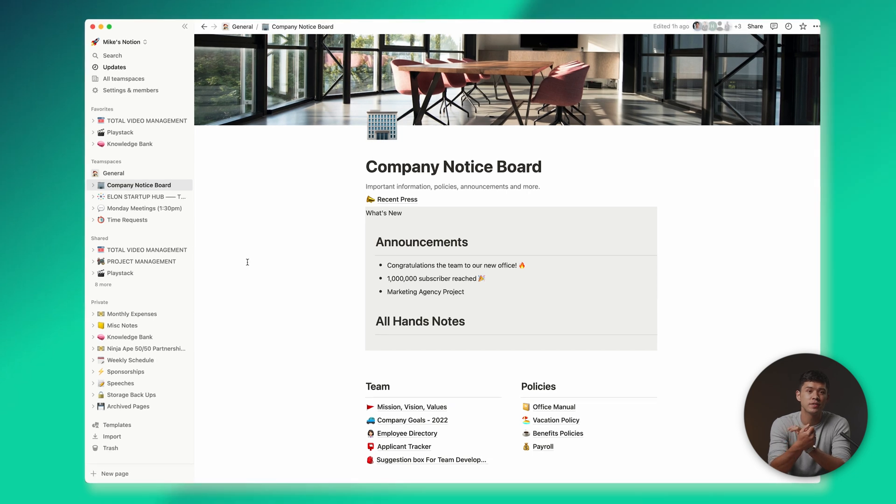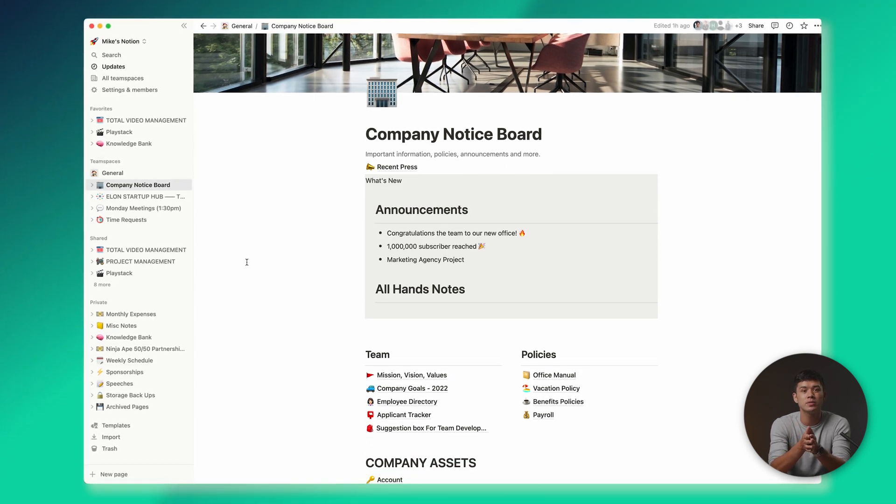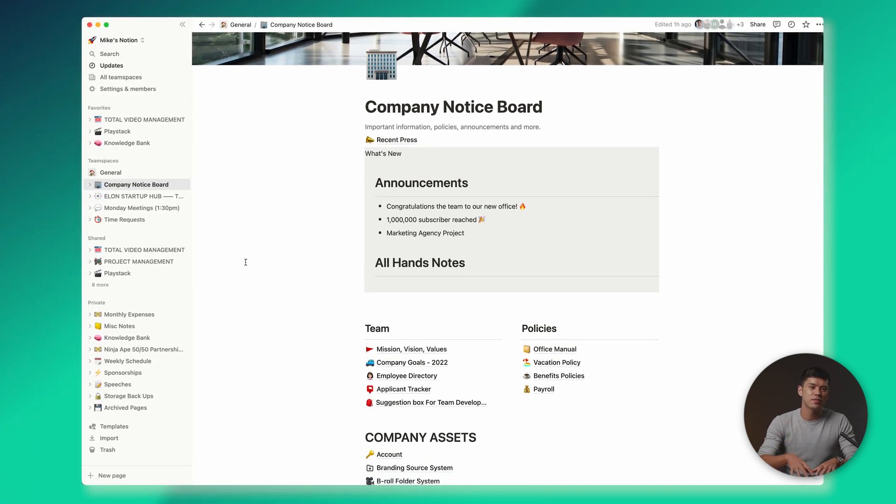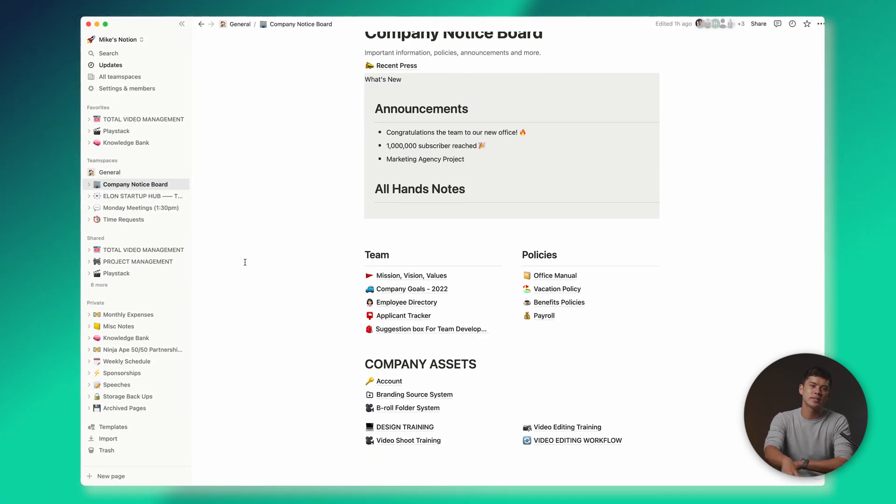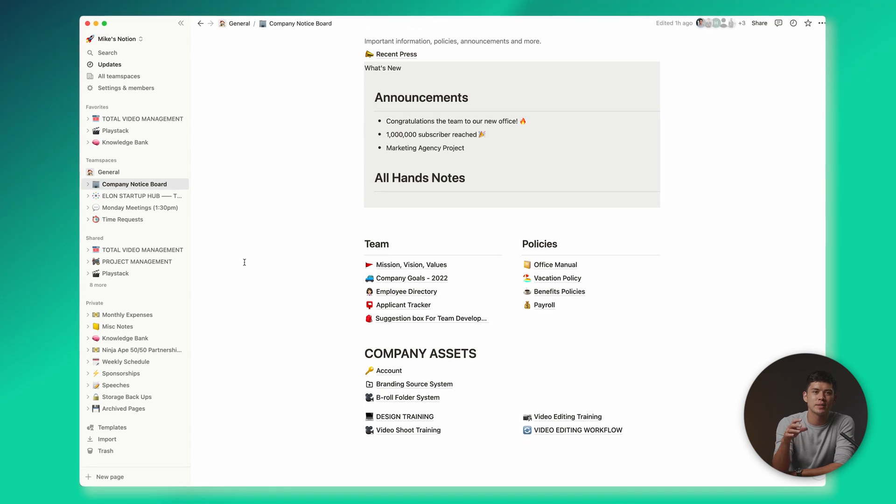Next I'll show you the company notice board. The entire company pretty much runs from the total video management page and this page. As you can see, we have announcements, missions, vision and values, company goals, all the different employee policies and benefits, payroll, and training.